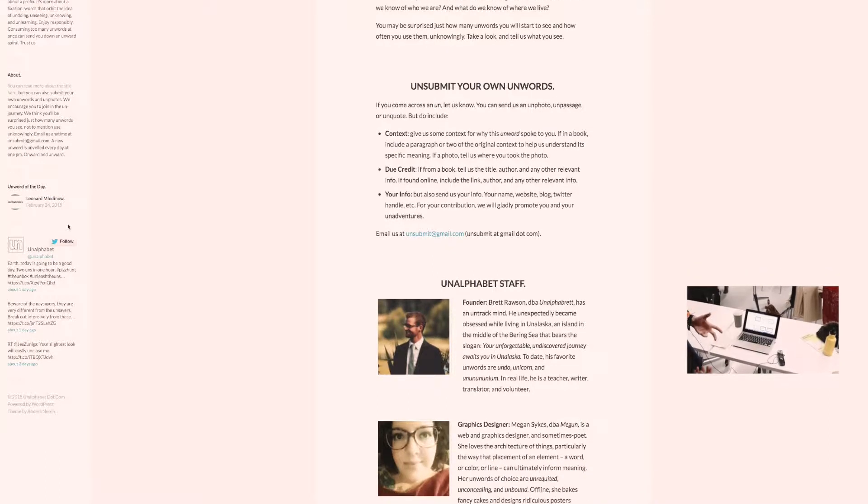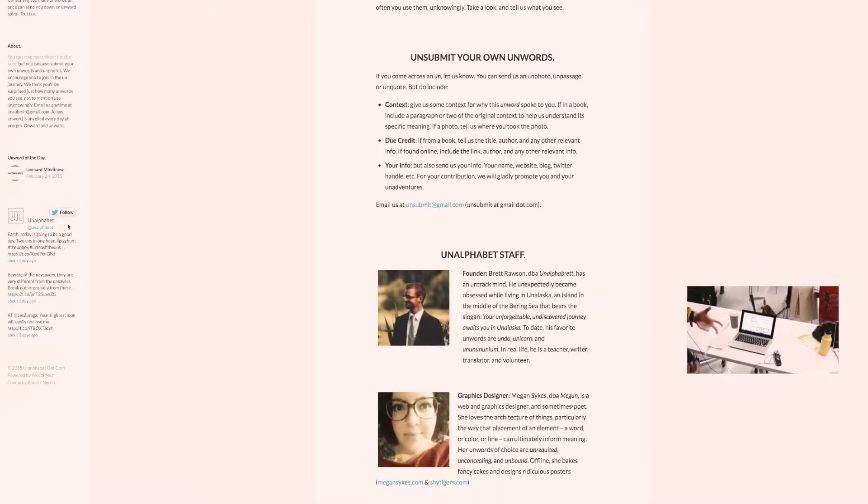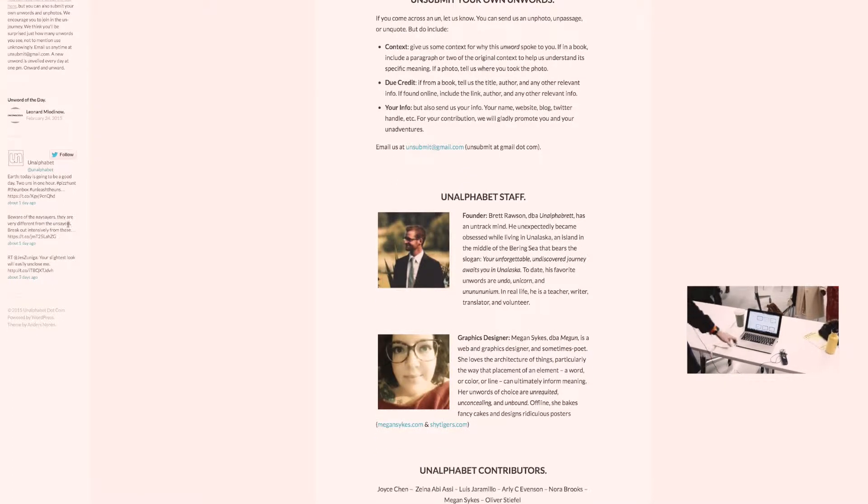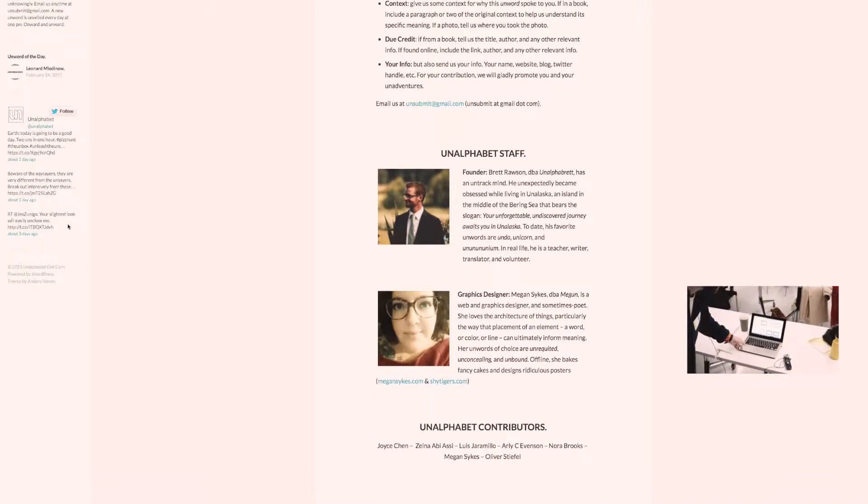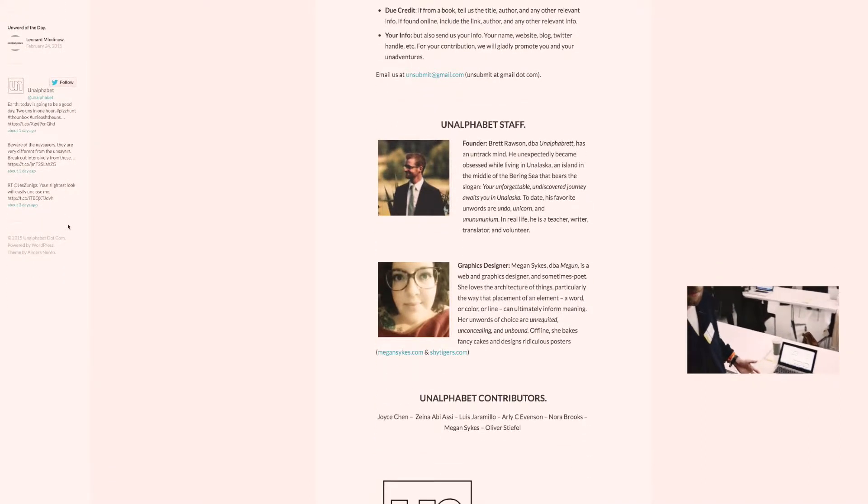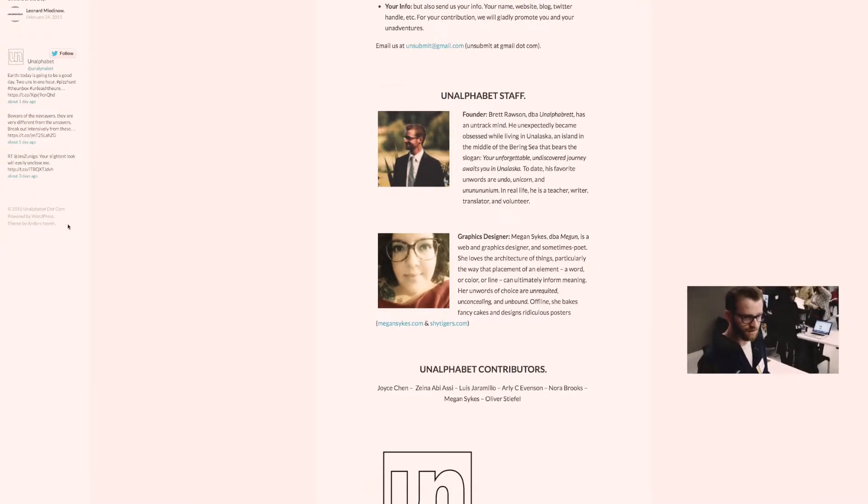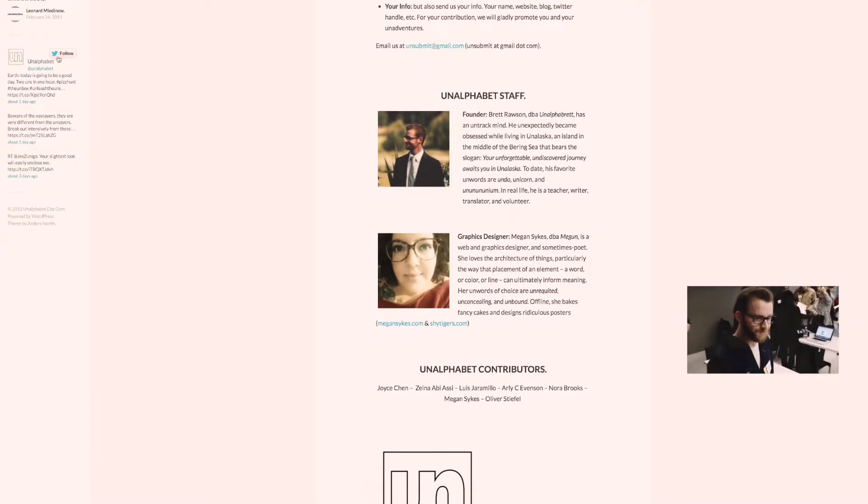I'm trying to just keep it very clean, very simple. And you can see here that every day a new Un-Word is unveiled at noon.